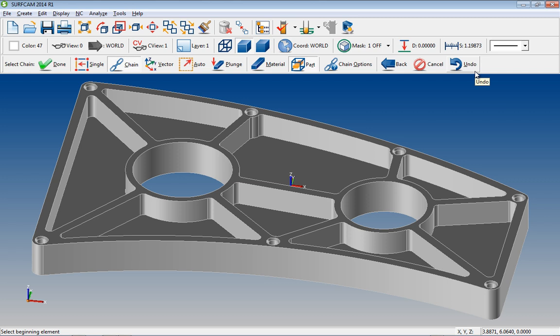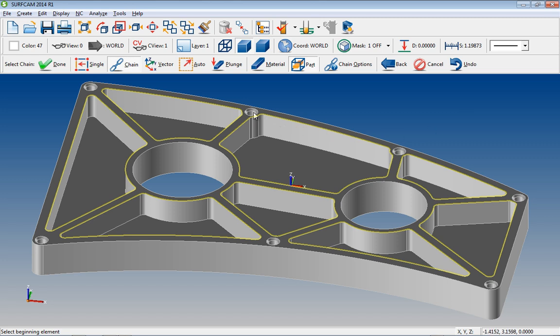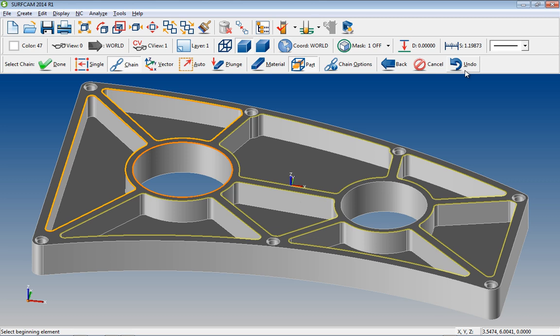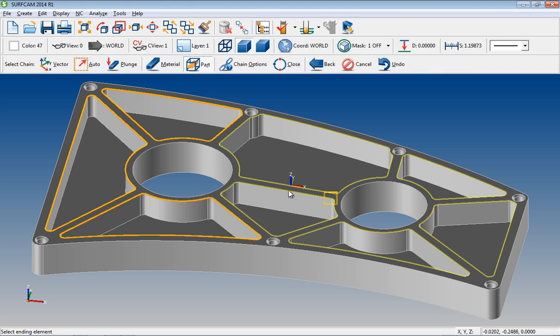Have you ever been selecting multiple pockets with multiple chains and then chained a wrong pocket? In previous versions, you had to start over. In Surfcam 2014 R1, you simply select Undo and the completed chain is removed. You have the ability to proceed without having to start over.